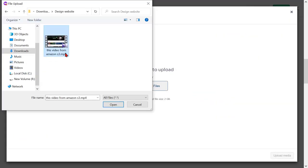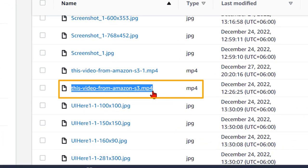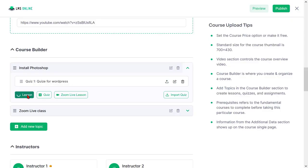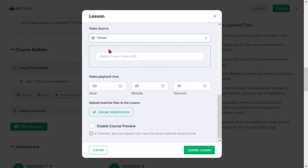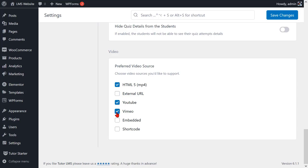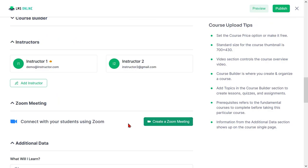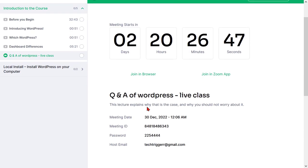Instructors can withdraw their revenue through bank transfer, PayPal, or other payment gateways. Course videos will automatically upload to your Amazon S3 bucket to reduce server space. I'll show you how to integrate Amazon S3, upload videos to external sources like YouTube and Vimeo, integrate a Zoom account for live classes, and create this website step by step. Please like, comment, share, and subscribe.